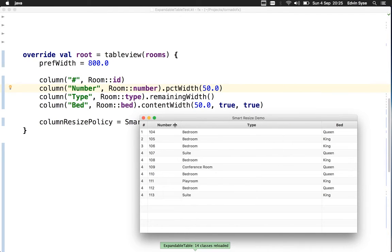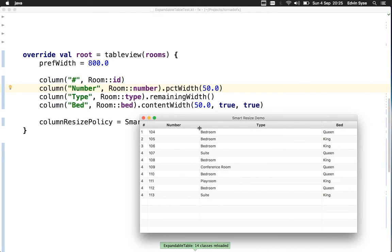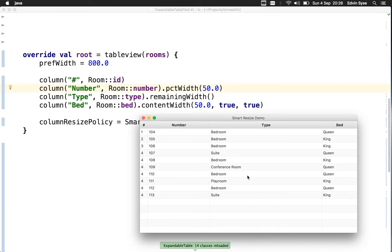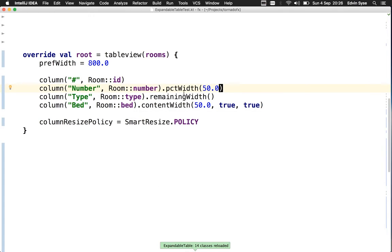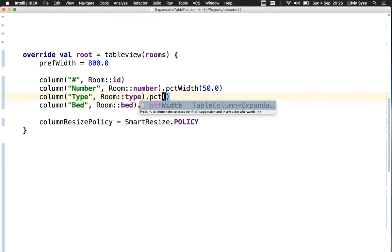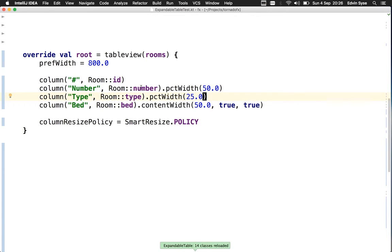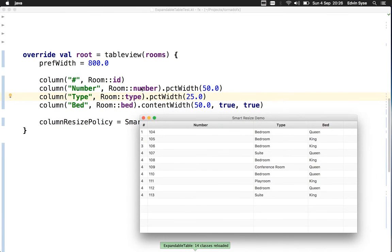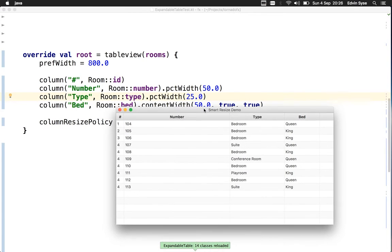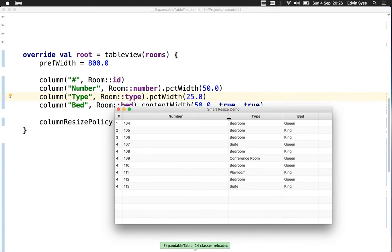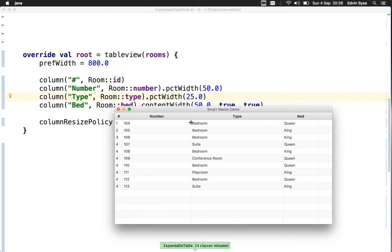That's all good. Let's make this also a percentage width of 25%, so it should be about half the size of the number column. That's also good. I can still resize this any way I want.